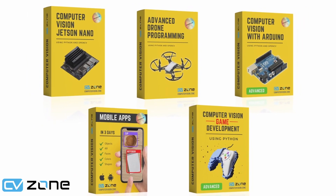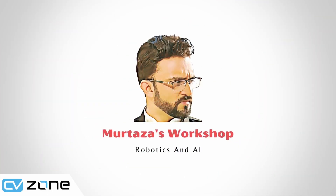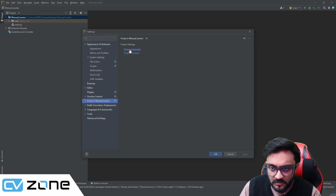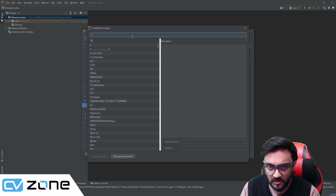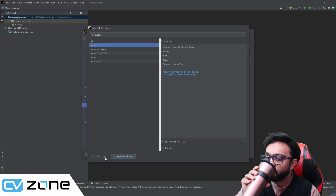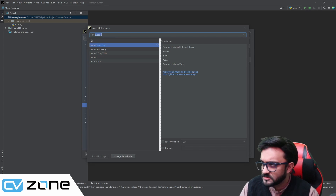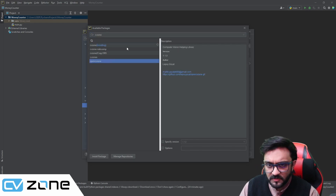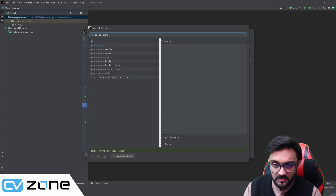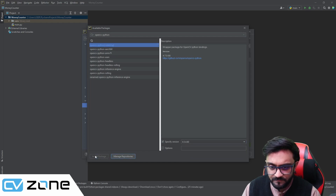If you'd like to level up your computer vision skills, check out our premium courses on our CVZone platform - links are in the description. So without further ado, let's get started. We'll go to Files, Settings, then the interpreter, click Add, and here we're going to add cvzone and hit Install Package. We also need to downgrade OpenCV because the newer version does not autocomplete, so we add opencv-python version 4.5.4.60 and install.